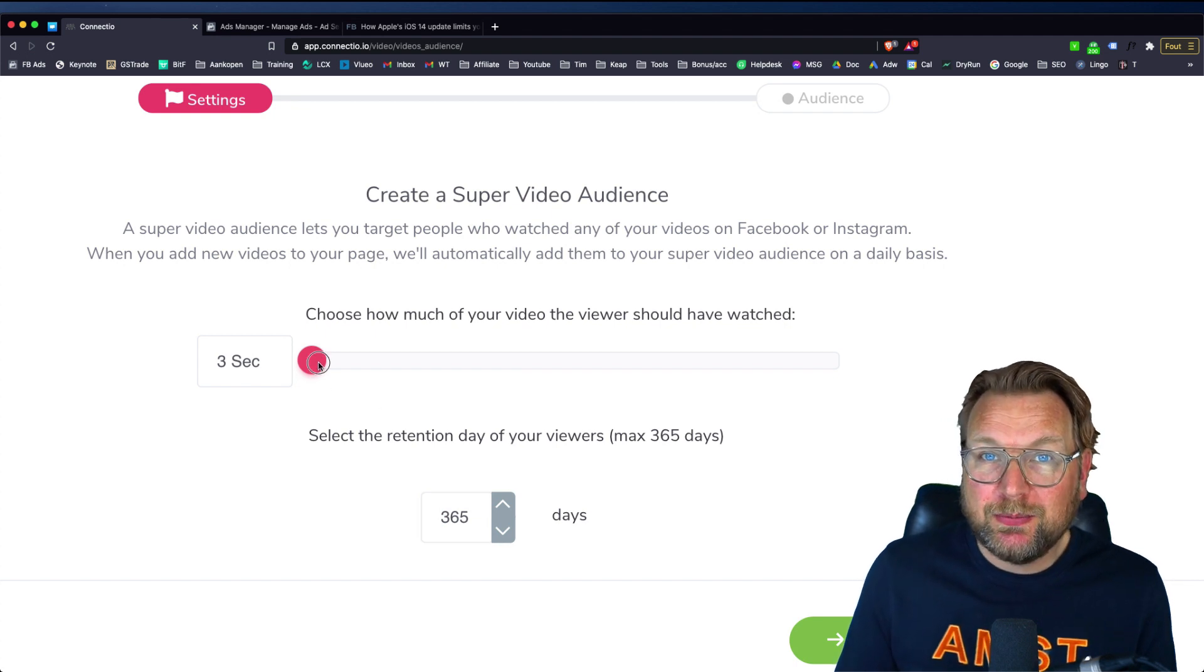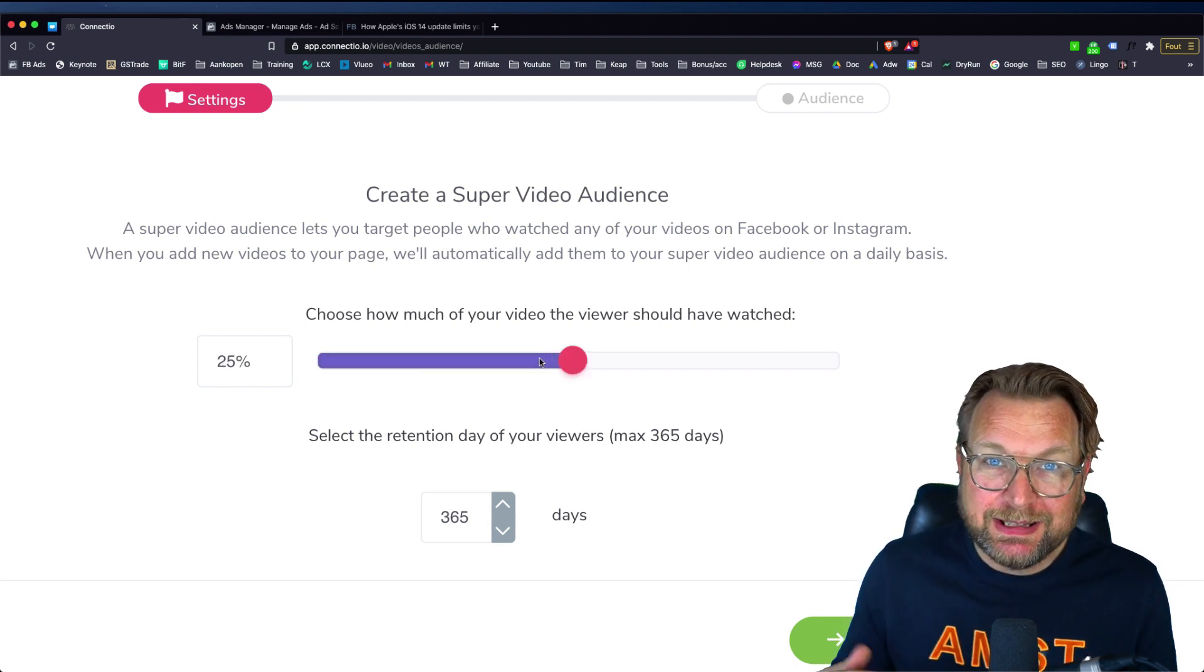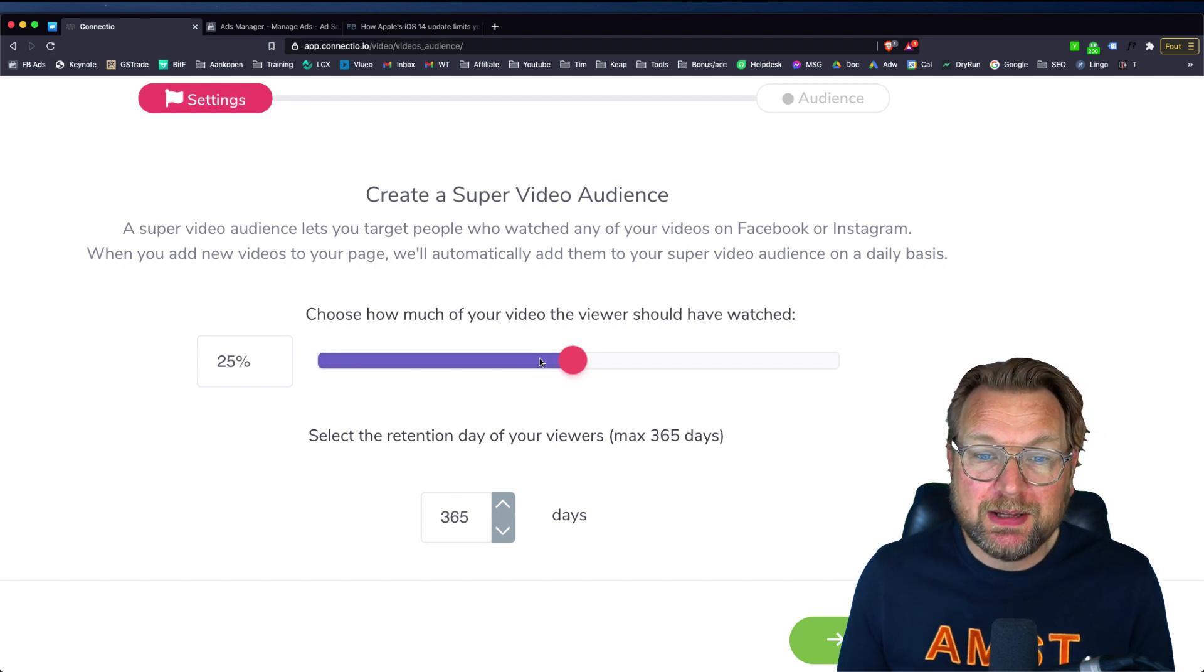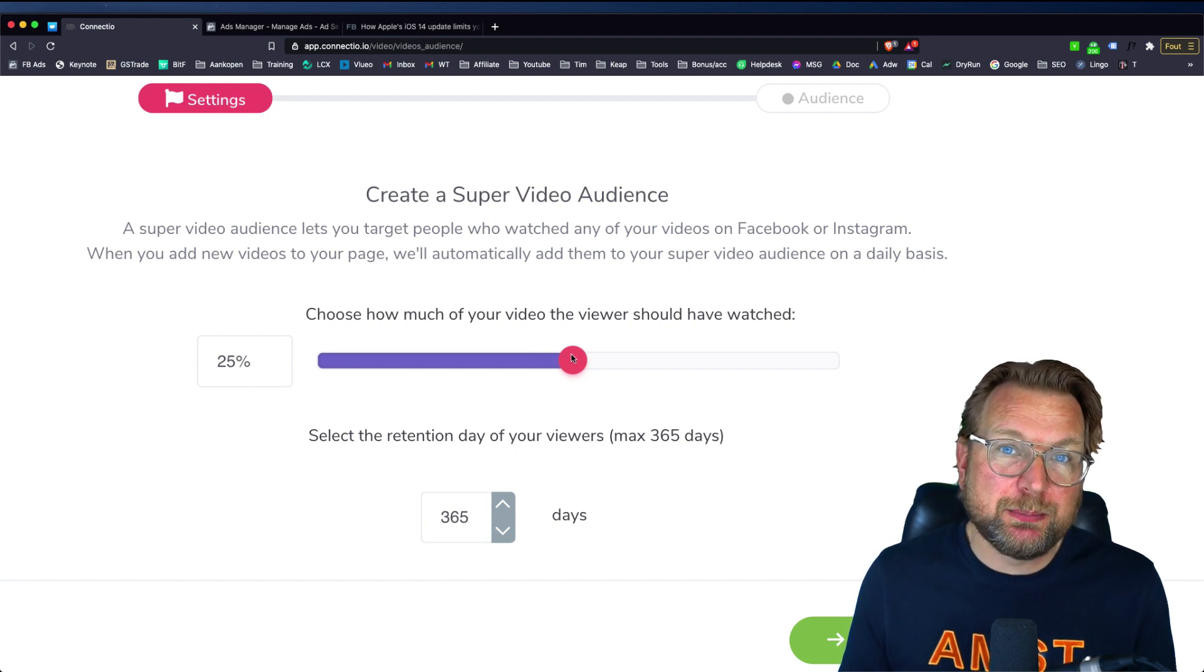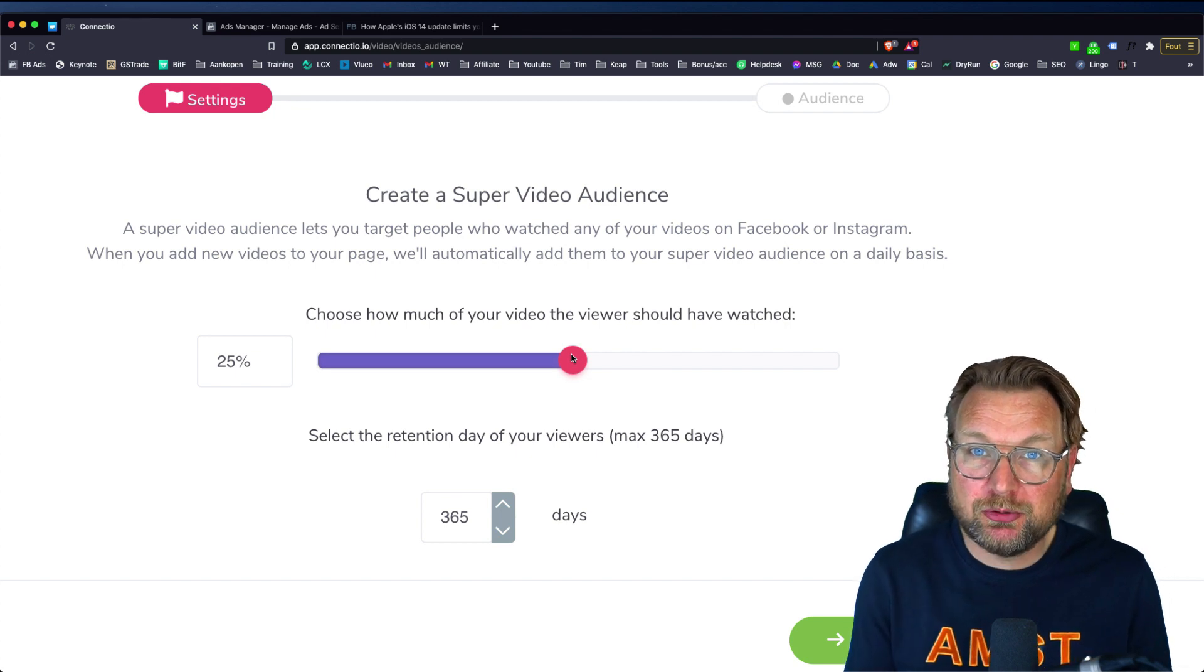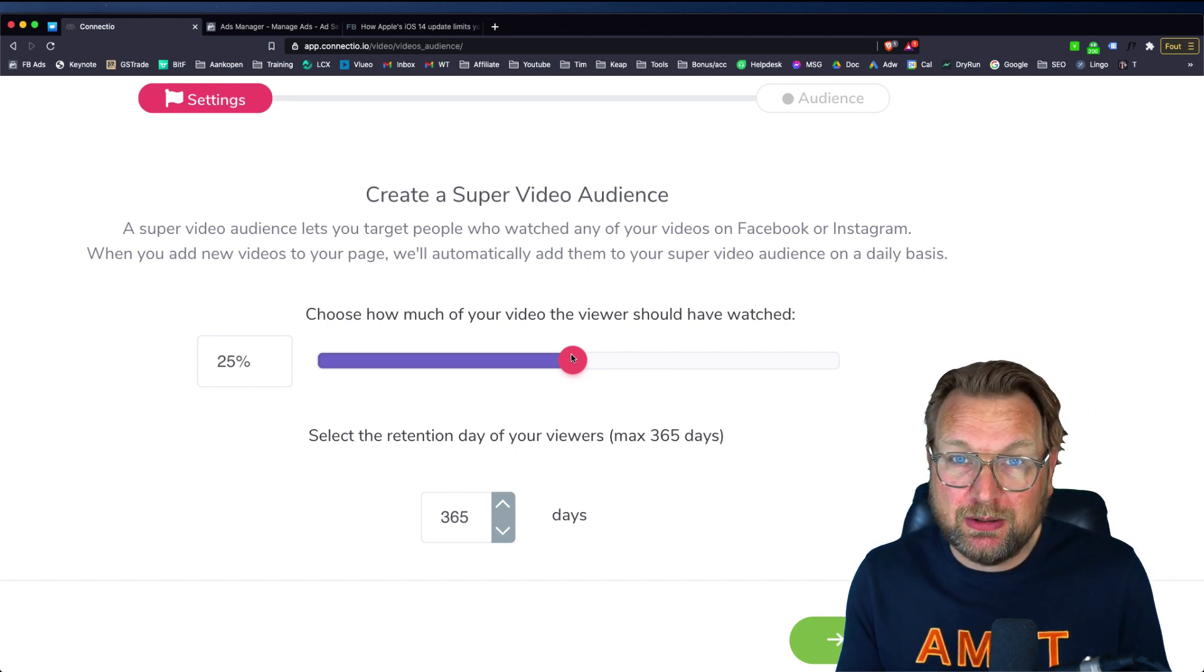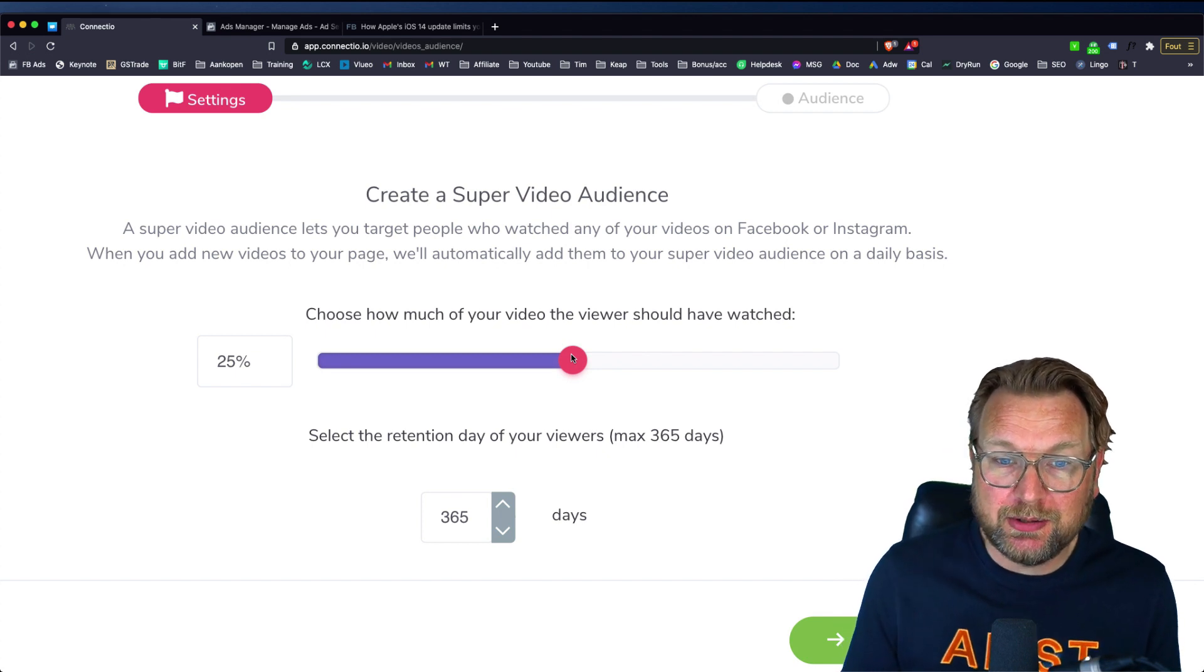But if you like to target people that have watched at least 25% of your video, then you put the slider at 25% and then only people that will watch your videos for 25% or a single video for 25% will be added to your audience.